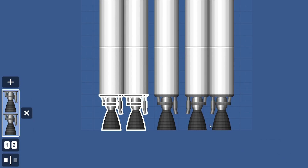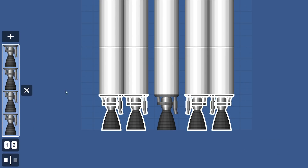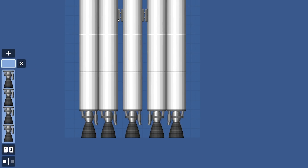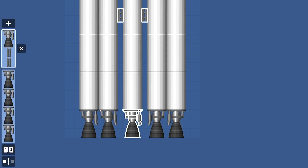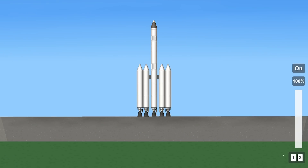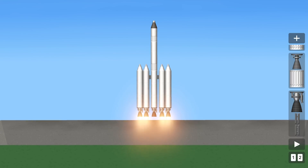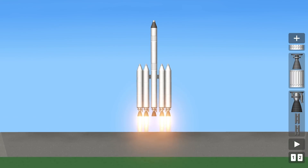With staging, you can select multiple objects and set them up to be activated at the same time during your spaceflight. To use staging during a flight, open the Staging menu. You can hit the Activate Stage button to trigger each event one by one in the order that you set them up.